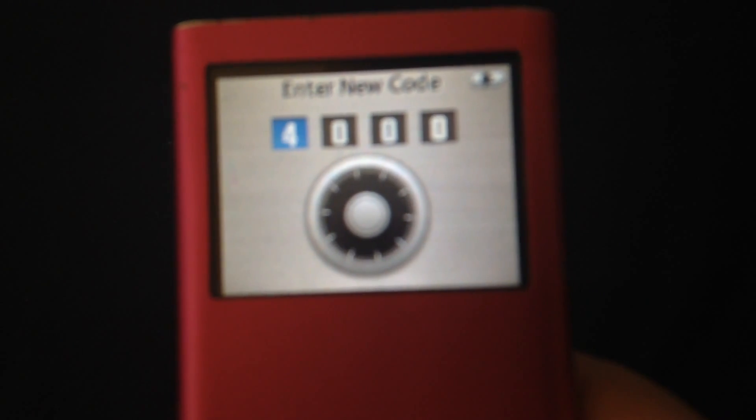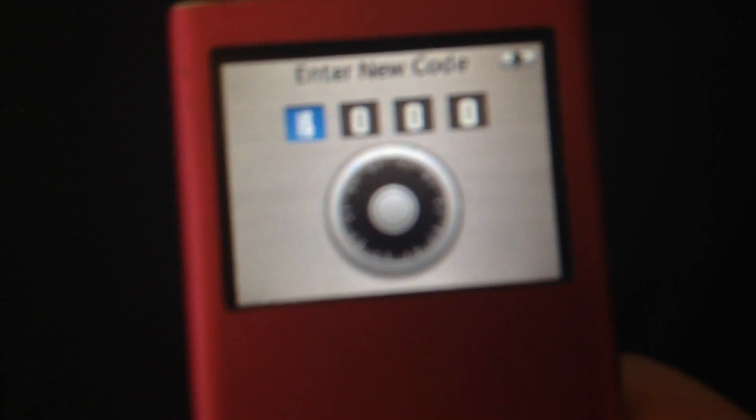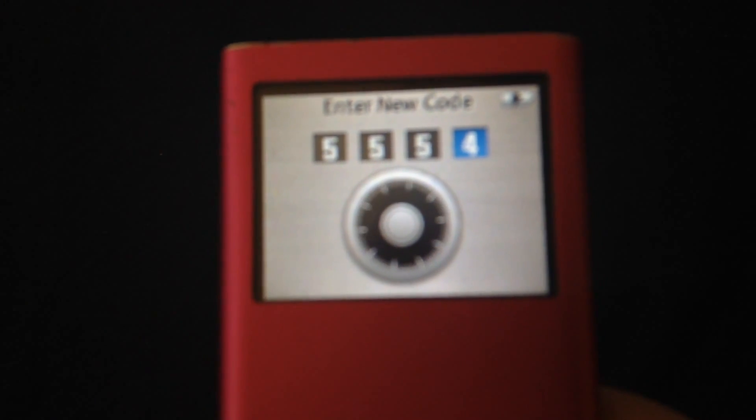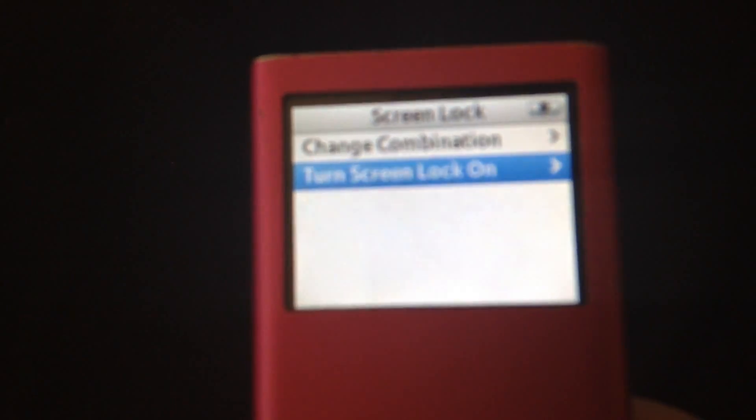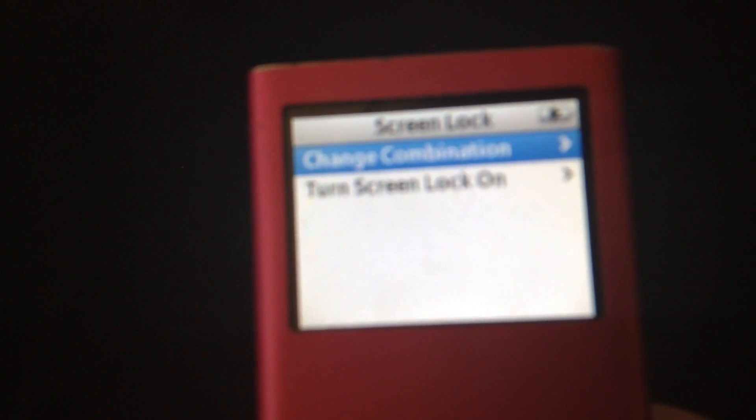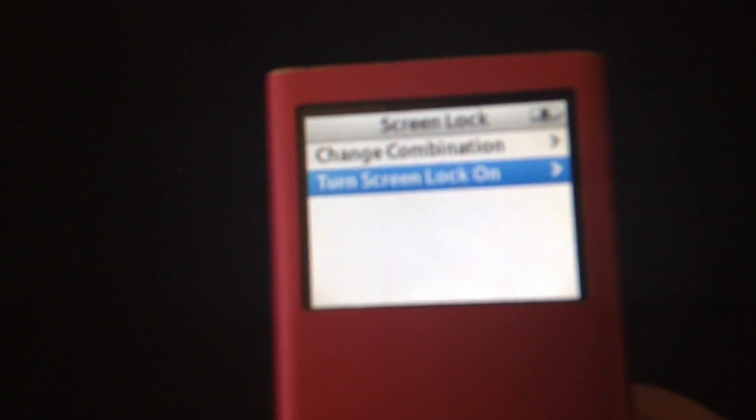Put in a combination of, say, we'll just do five, five, five, five. Let's see, they turned the screen lock on, they locked it.